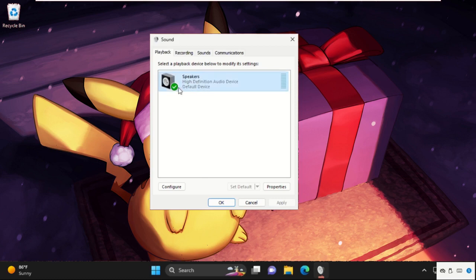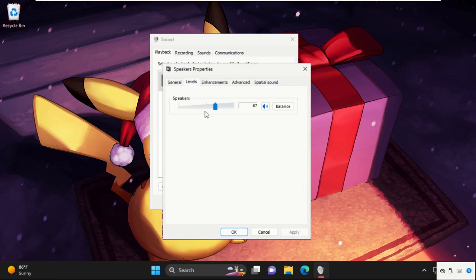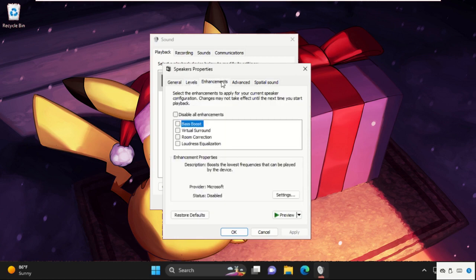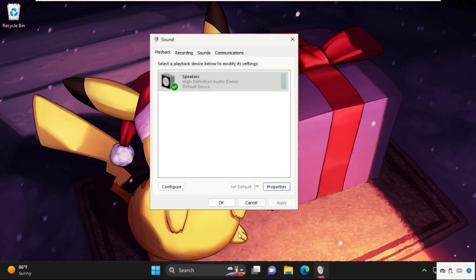Select the Speakers and open its Properties. Then go to the Levels tab and increase the volume. After that, go to Enhancement, check the box to disable all enhancements, then click Apply and OK.